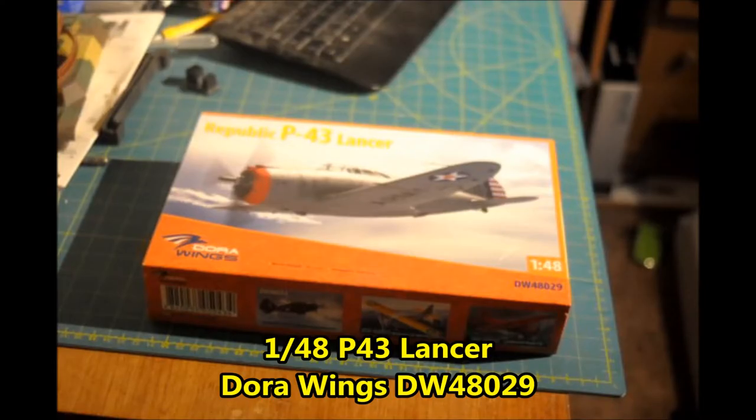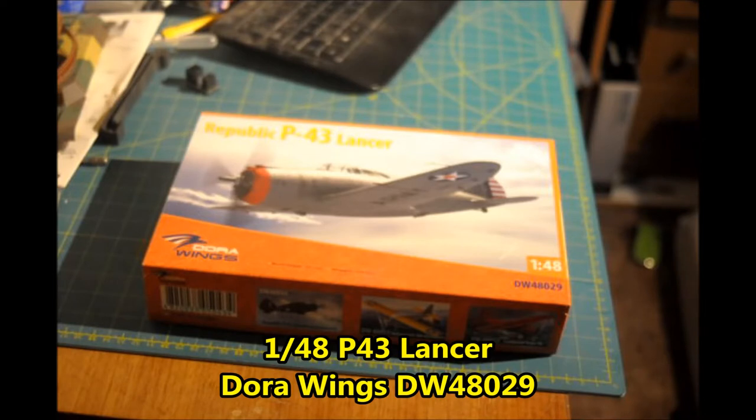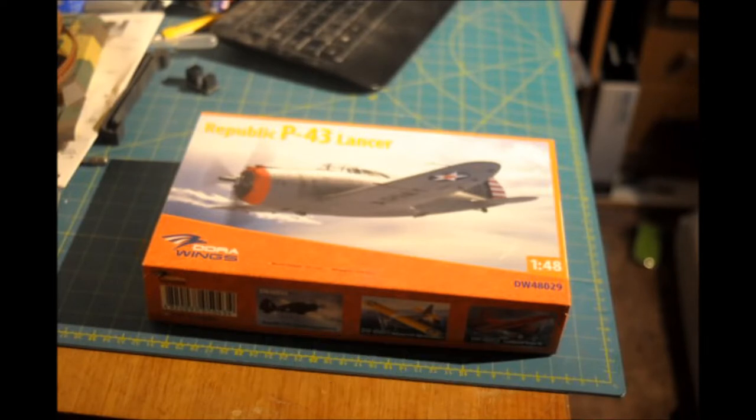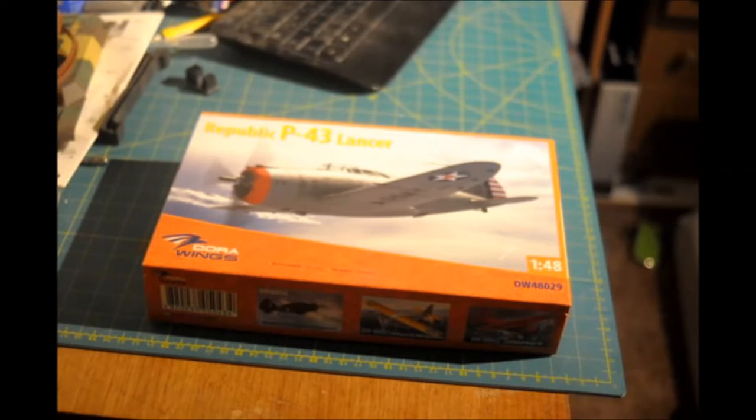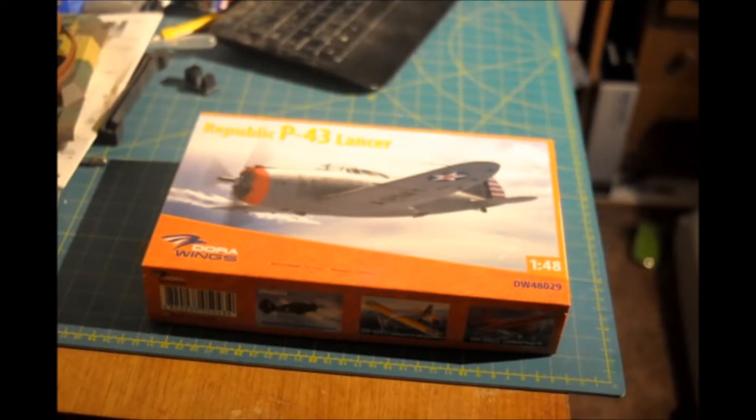So here we have the Republic P-43 Lancer from Dora Wings in 1/48 scale. It's a nice box art, and if this kit is anything like the previous one I built from them, it should be good.